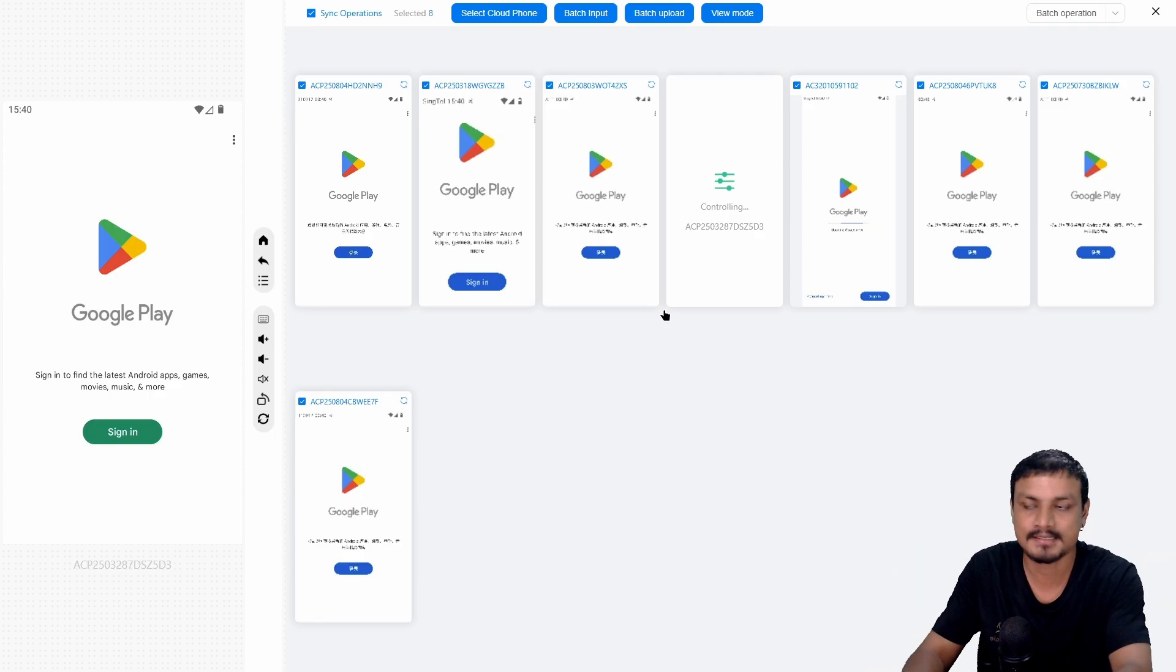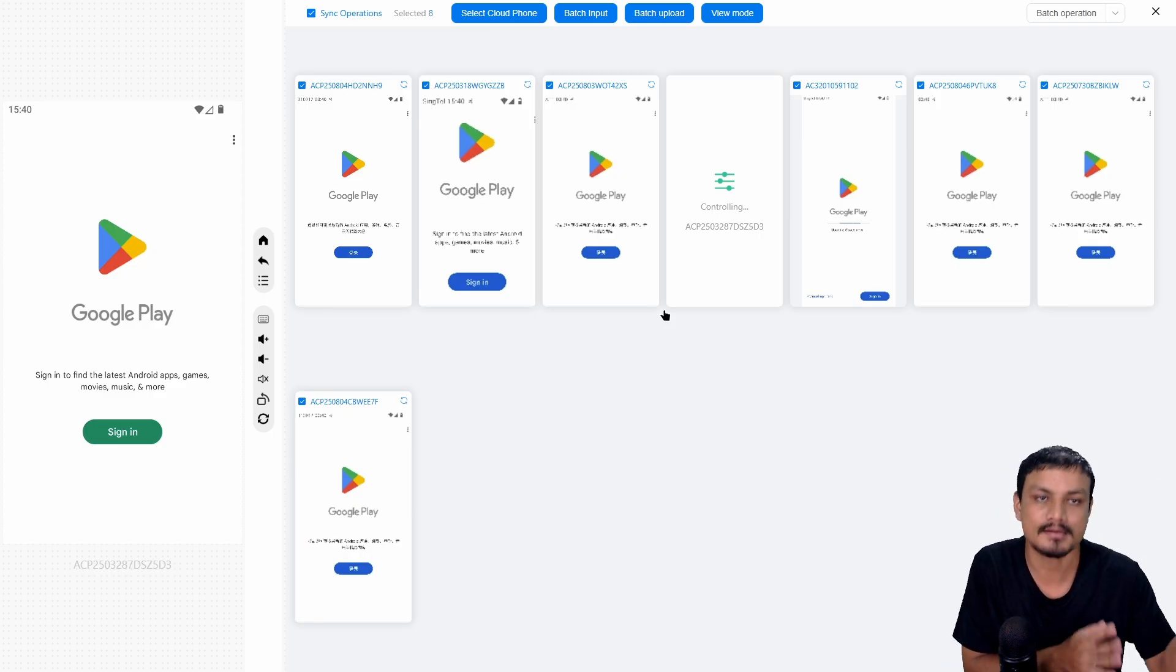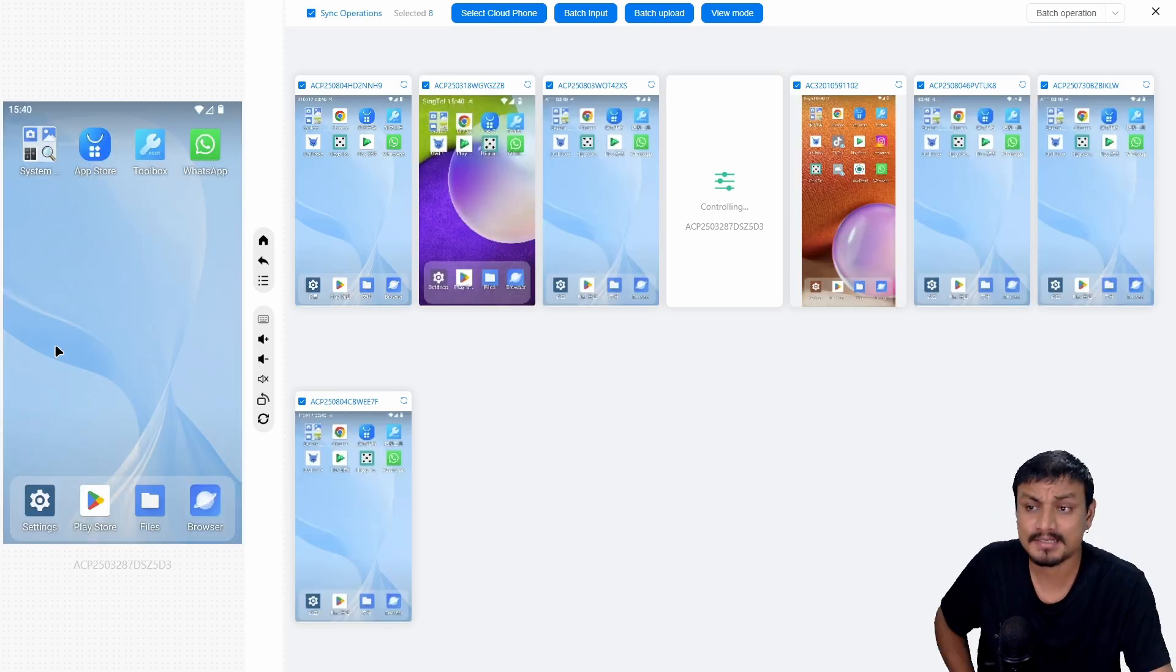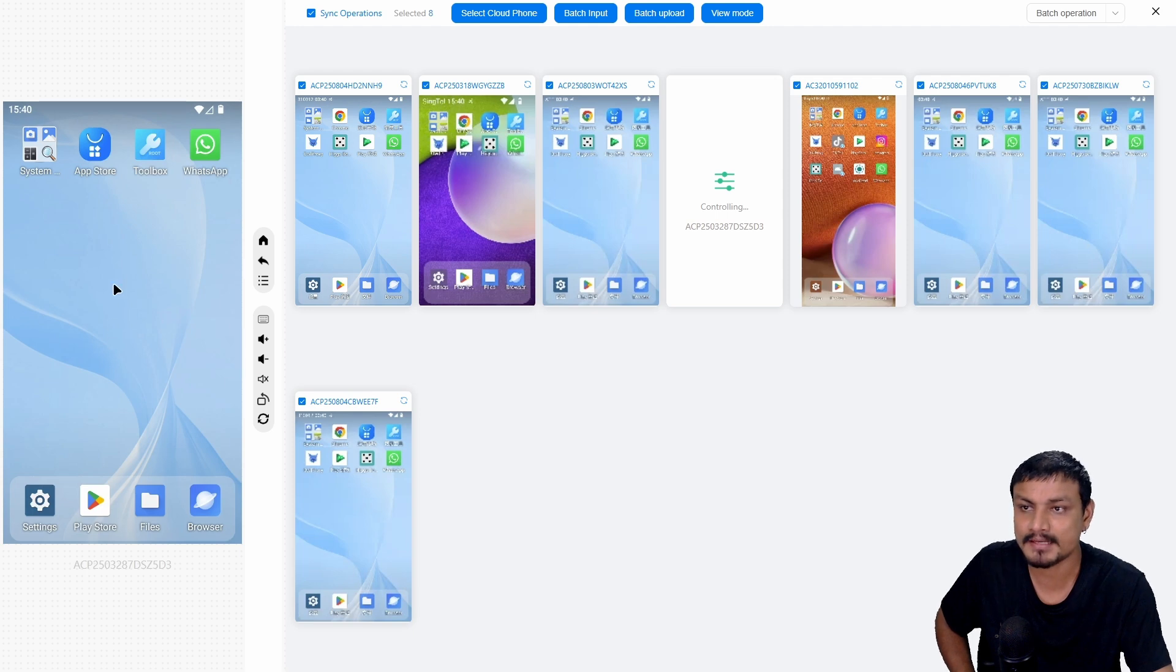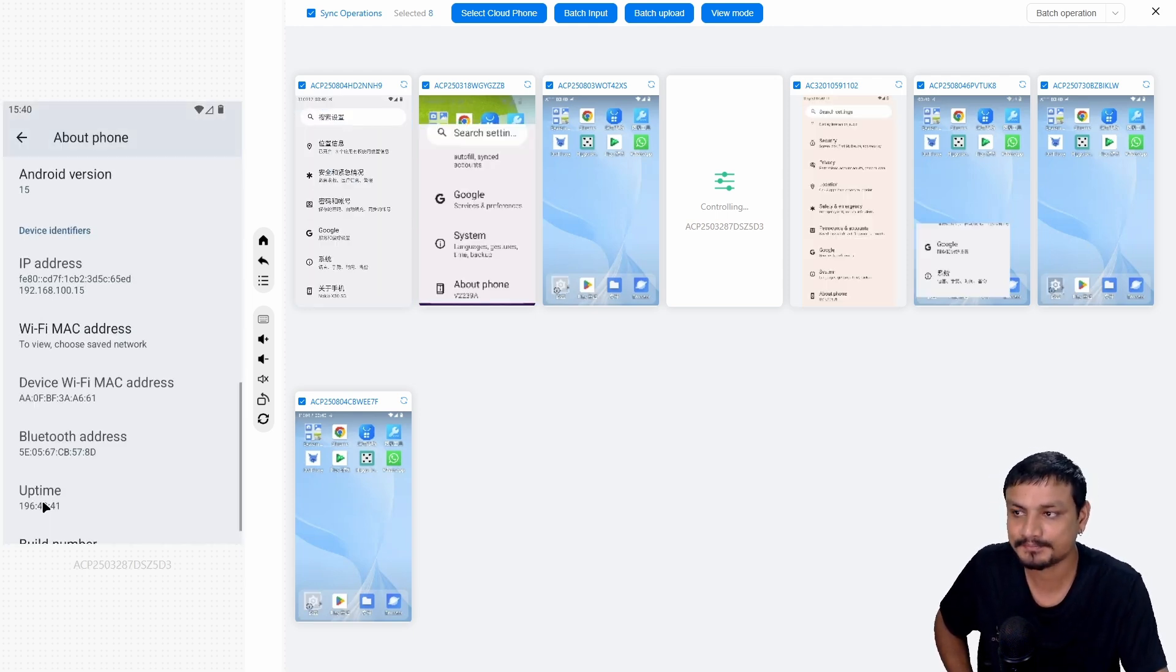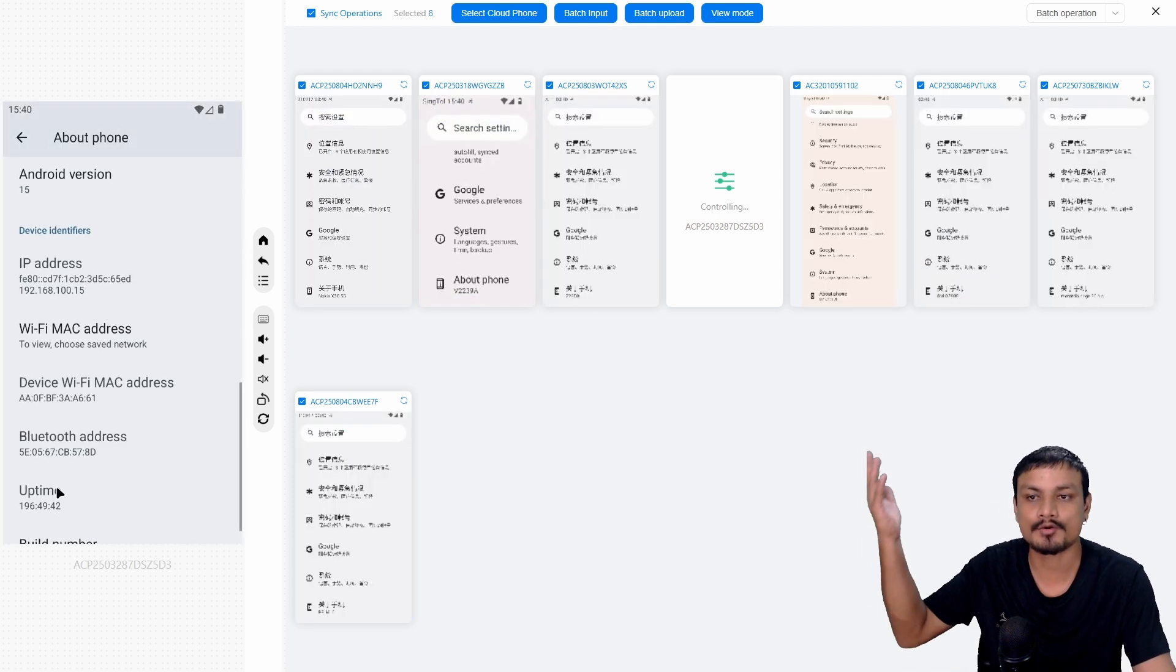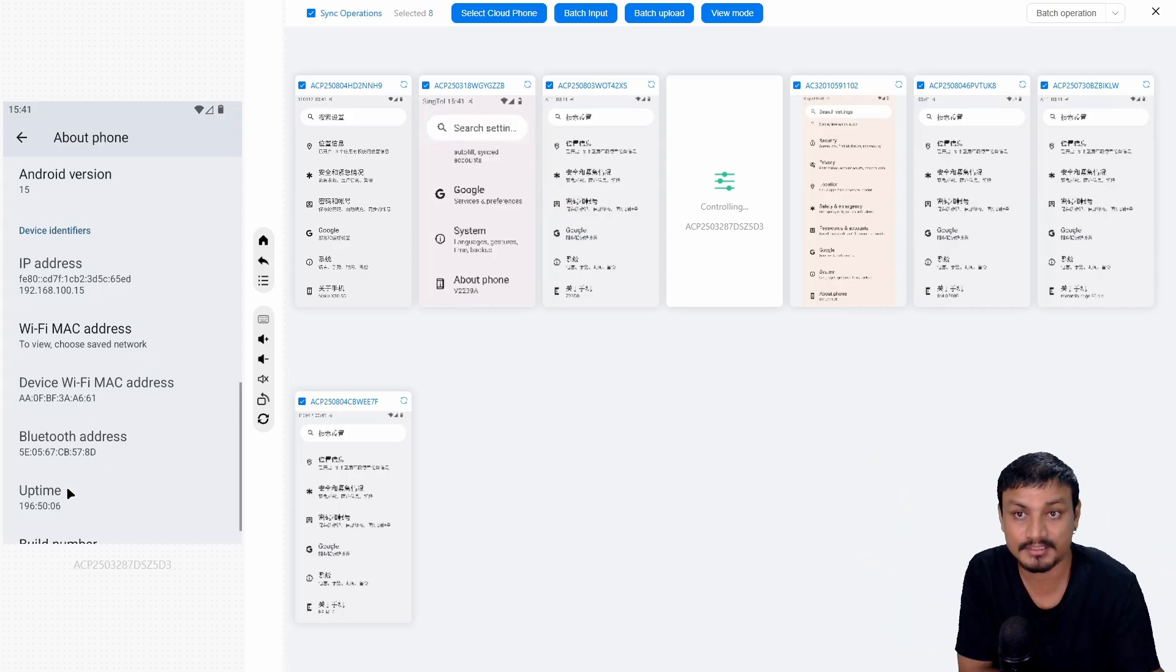You can perform one action in one of these devices and it's going to replicate all those actions on other devices. For example, on this device, the main master control device, I'm going to open the settings. It's going to open the settings on all devices.